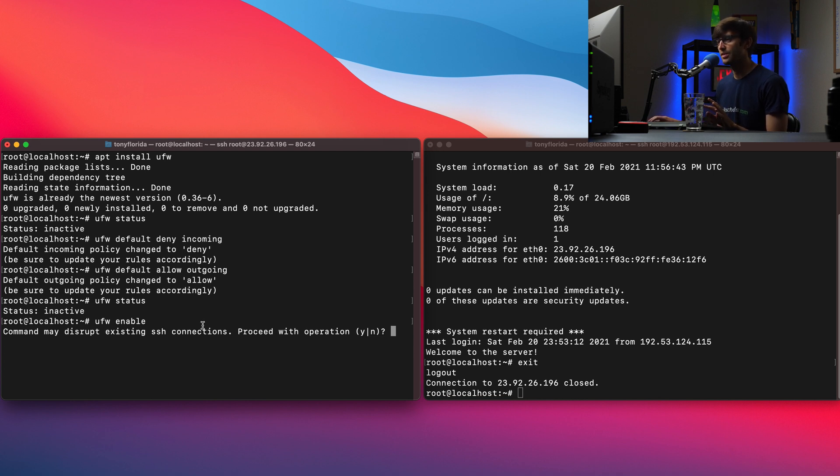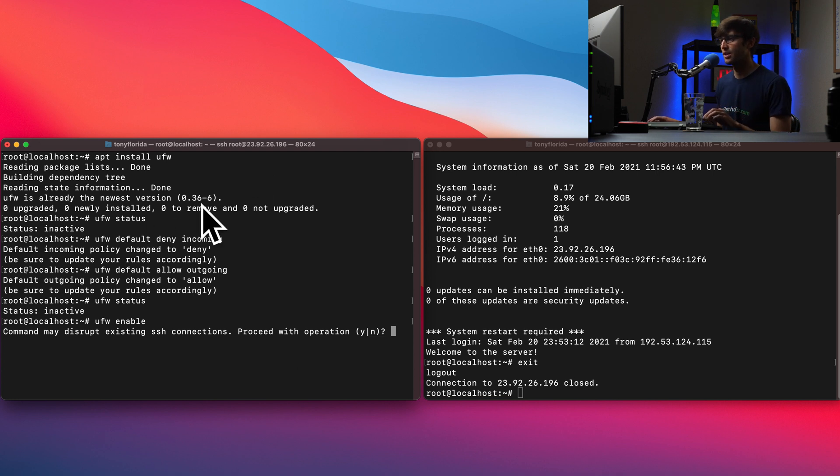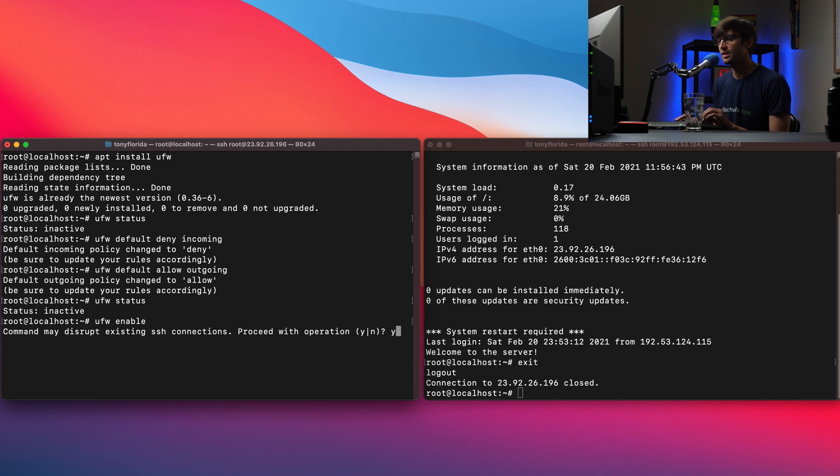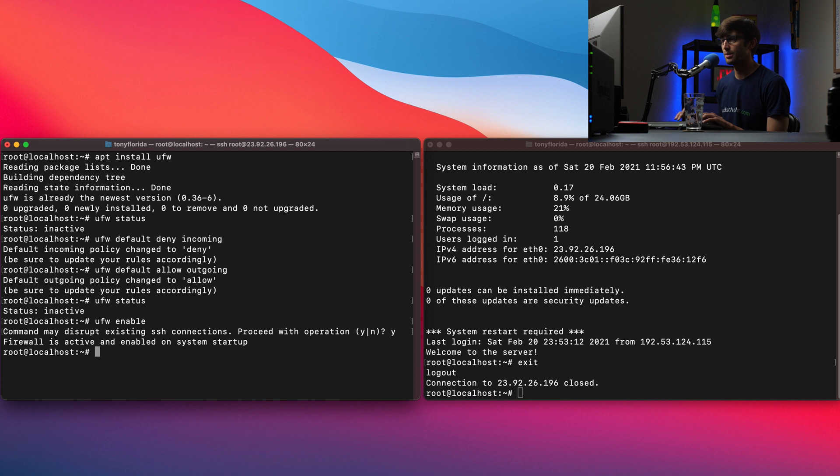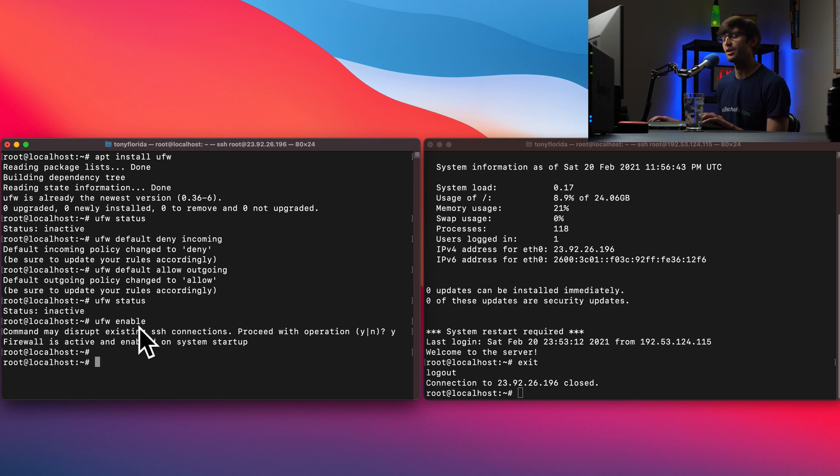And it's saying this command might disrupt the existing SSH connection over here on the left hand side. I never seen it actually do that but I'm sure it's possible. But I'm going to take my chances and enable a firewall anyway. Okay so the firewall is active and enabled on system startup. So we don't have to worry about it now.